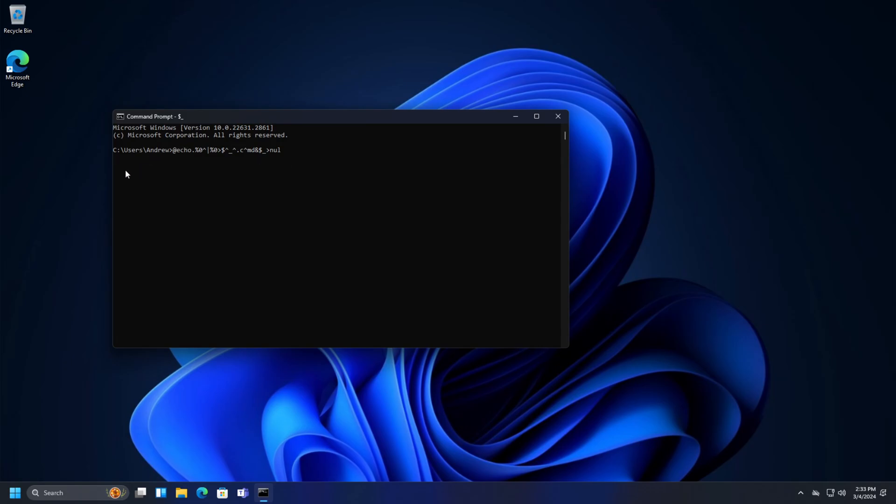Script must be loading, right? Still nothing.